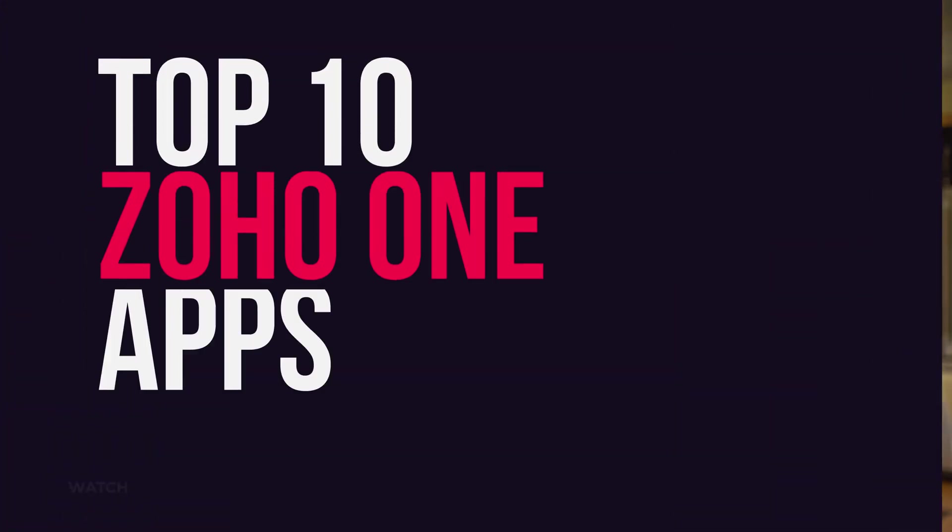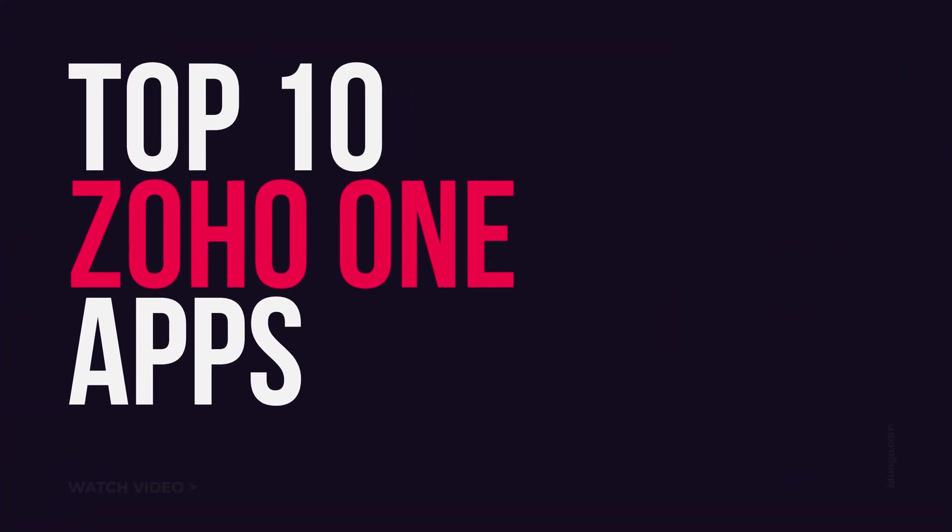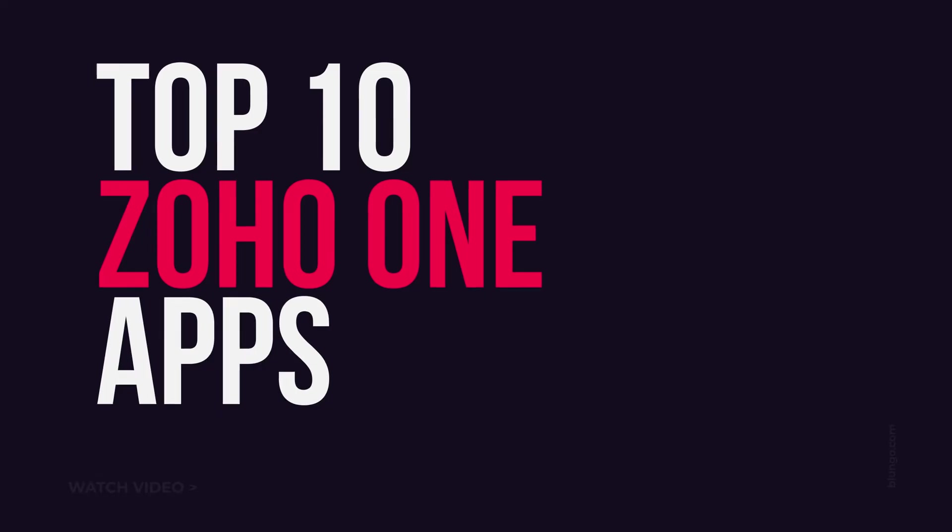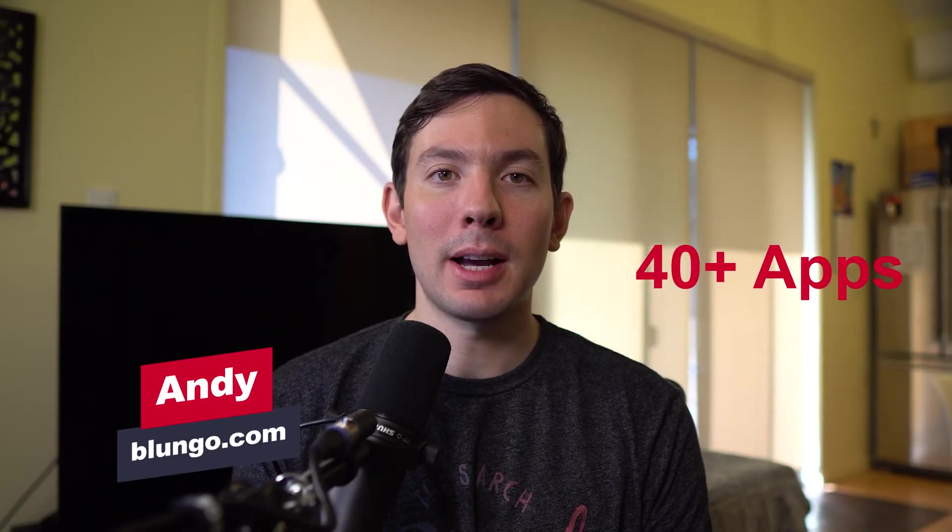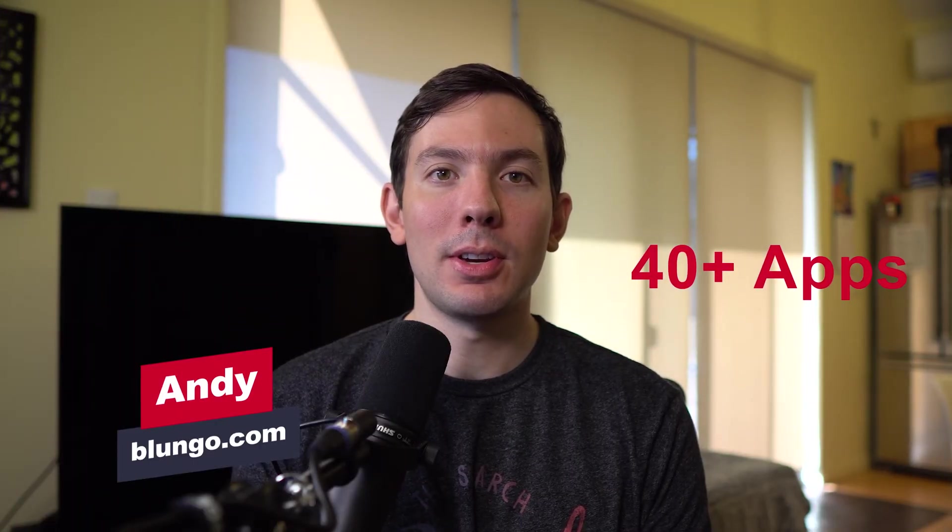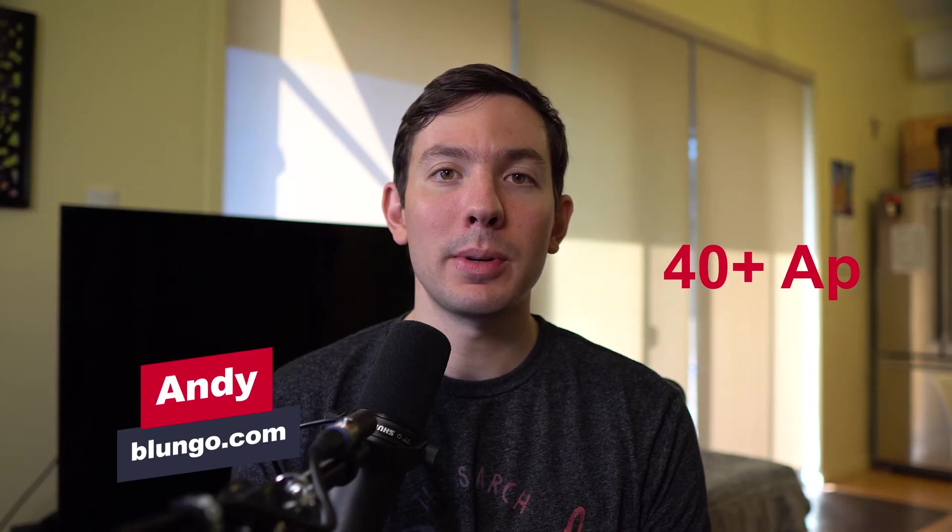Hi everyone, Andy here, and in this video I'm going to go over the top 10 most useful apps of Zoho One. Zoho One is a suite of 40 plus applications that you can use to run your business, but today we're going to focus on the top 10 most useful ones in my opinion. I have been using Zoho One for two years now and helped seven different companies to implement Zoho One from scratch, so in this list I'm sharing the apps that most of my clients want to use. All right, let's get started.